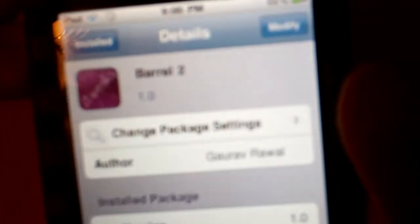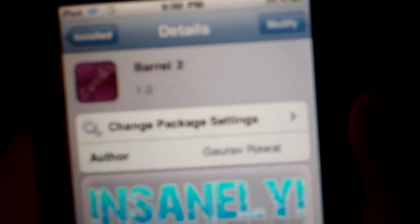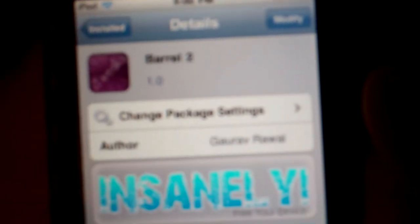So what you need to do is go into there and find it in the B's. It's called Barrel 2. It's the same exact thing as regular Barrel from Big Boss, but it's free. So after you download that,